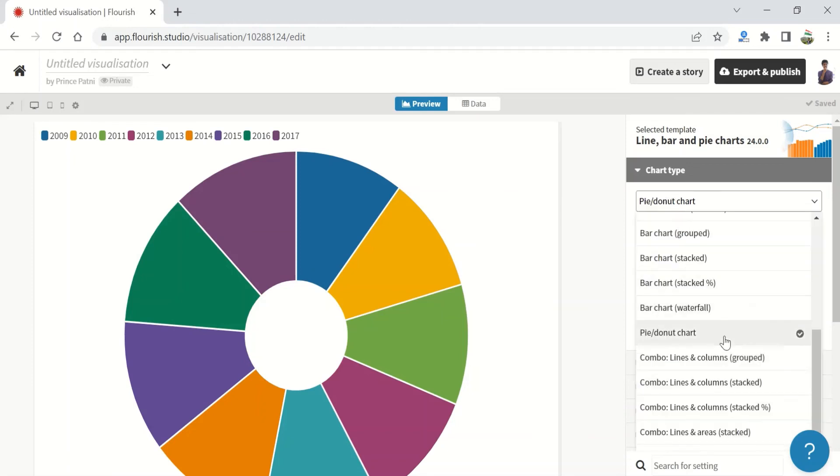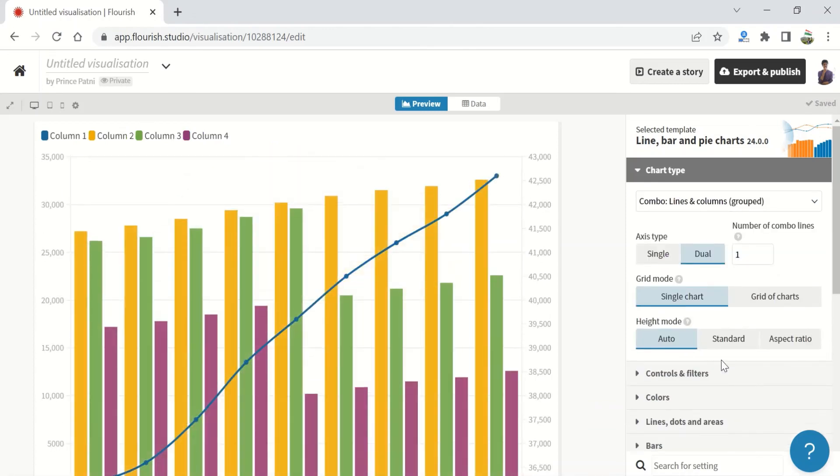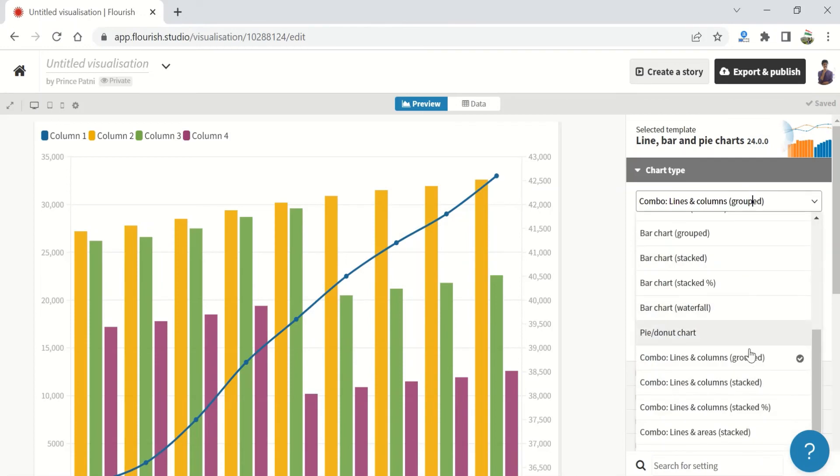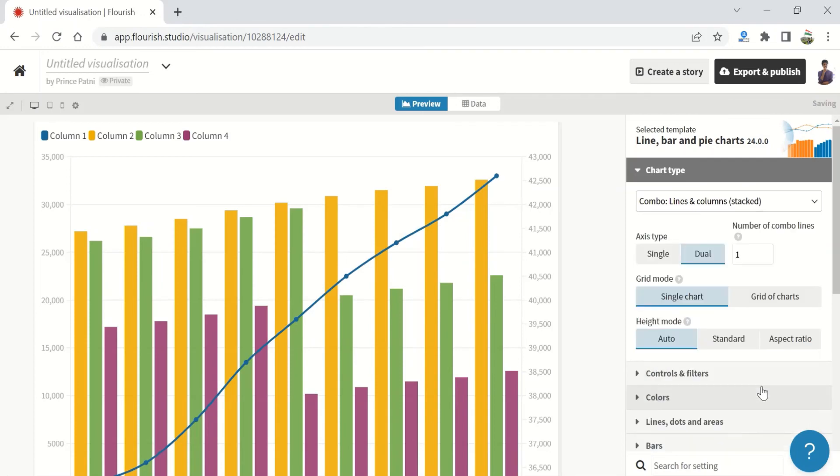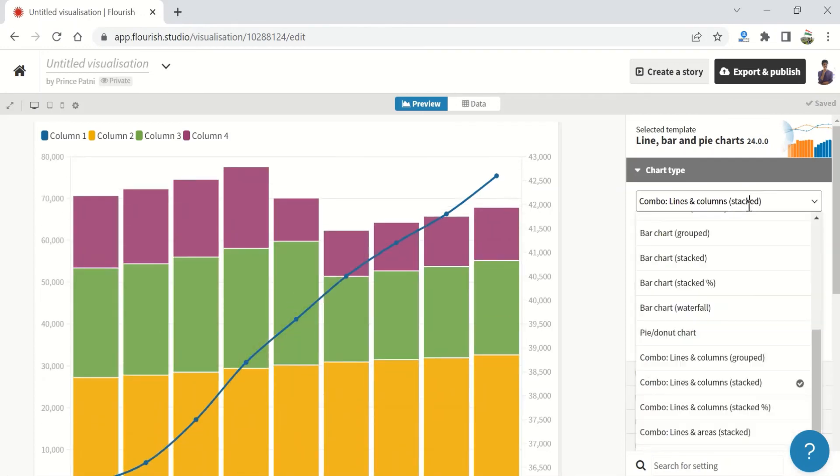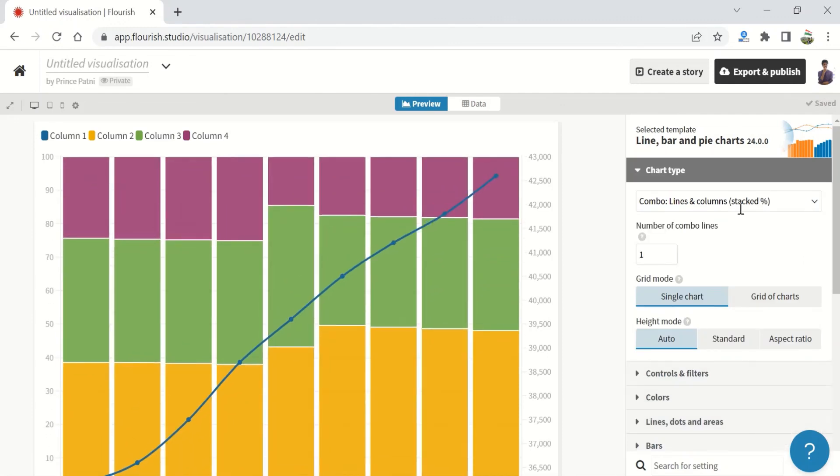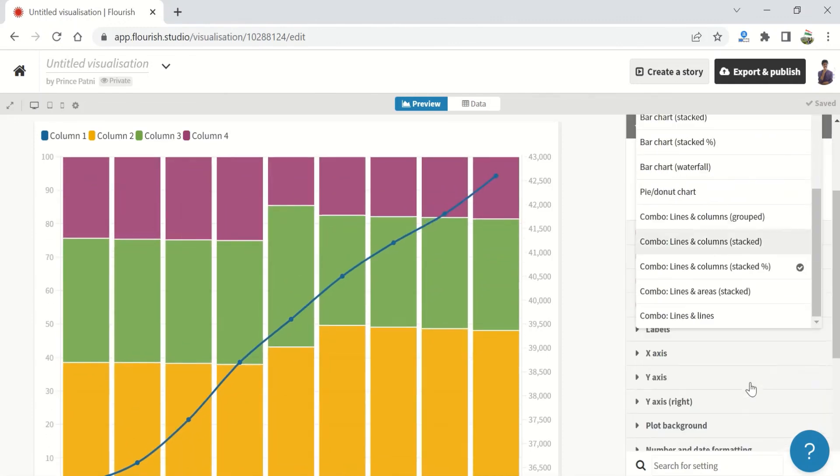Further, we have combo charts that are line and bar grouped. Then we have lines and columns which are stacked, and then we have lines and columns that are stacked a hundred percent.